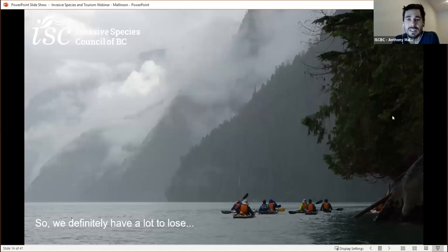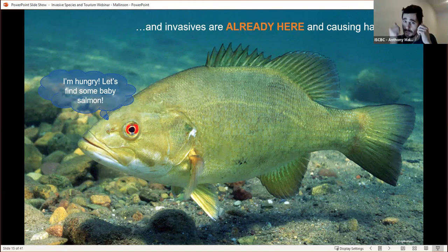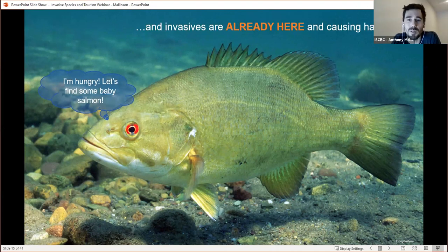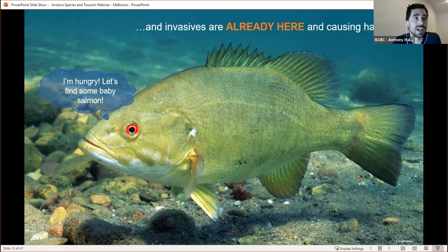It's pretty clear that we have a lot to lose in BC. Unfortunately, invasive species are already here and they're causing a lot of damage. This is a smallmouth bass, which is becoming a more frequent problem in the province — they're spreading into BC, primarily due to intentional introductions for sport fishing. A lot of the invasives we have in the province are already negatively impacting the tourism industry, and we'll see that some of the invasives have actually arrived here as a result of the tourism industry.